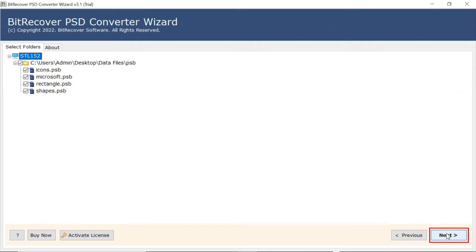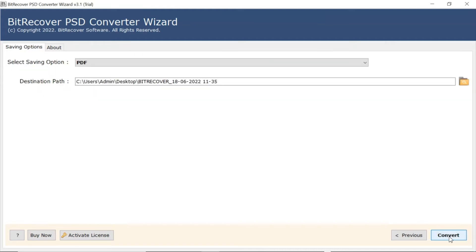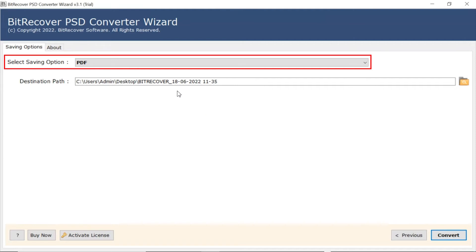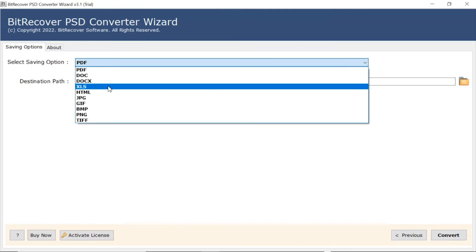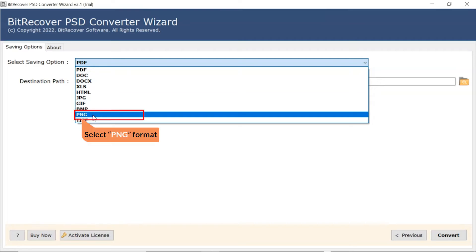Now, click on the Next button. Go to Saving option and browse the list and choose your required option. We are selecting PNG format.